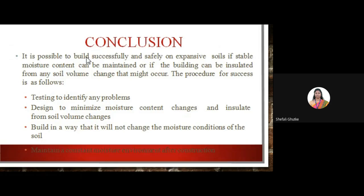It is possible to build successfully and safely on expansive soil if a stable moisture content can be maintained or if the building can be insulated from any soil changes that might occur. The procedure for success includes: testing and identifying if there is a problem; designing the structure to minimize moisture content changes; insulating it from soil volume changes; building in a way that does not alter the moisture condition of the soil; and maintaining a constant moisture environment after construction.